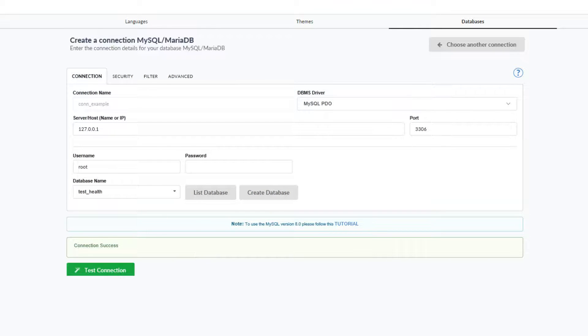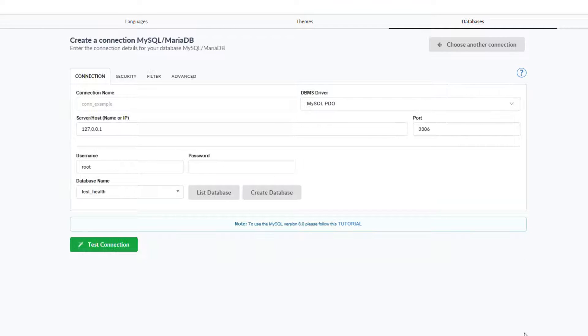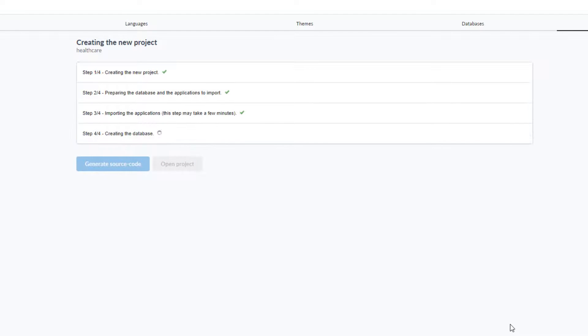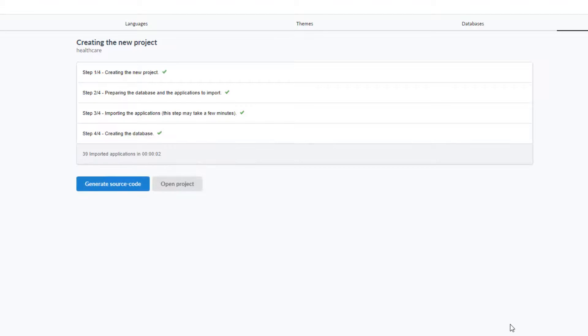To continue I can click next and then click create. Scriptcase will now create the applications and tables for the selected template.